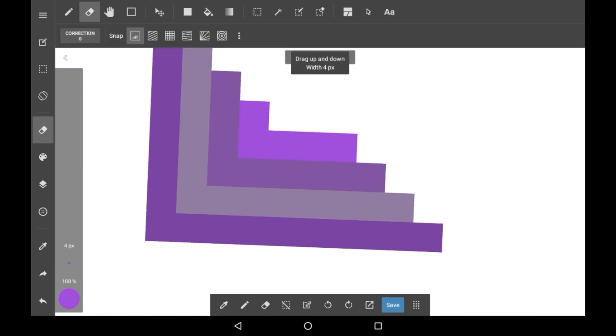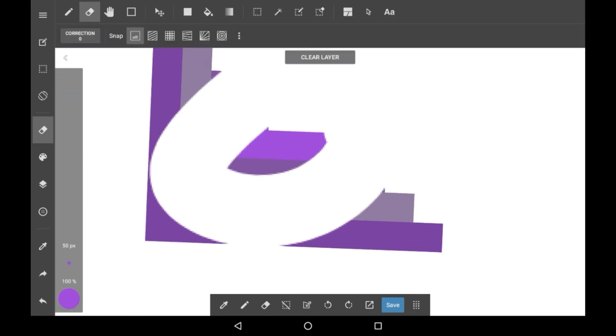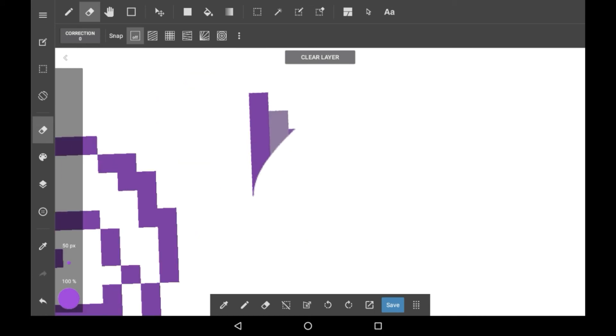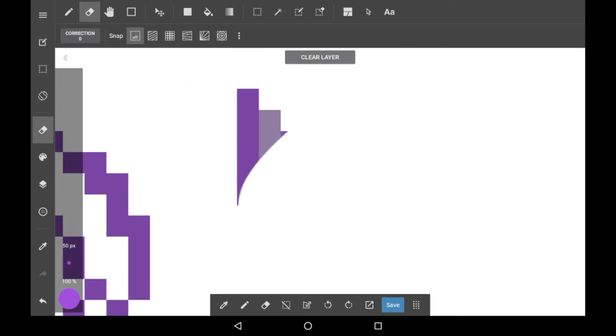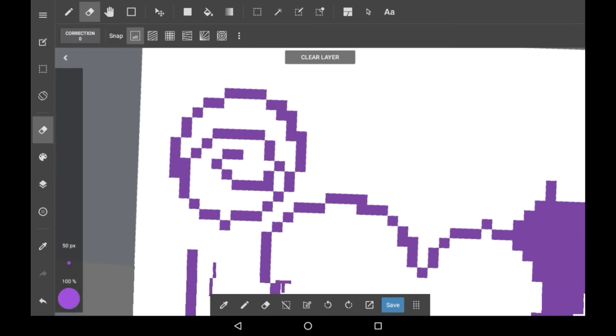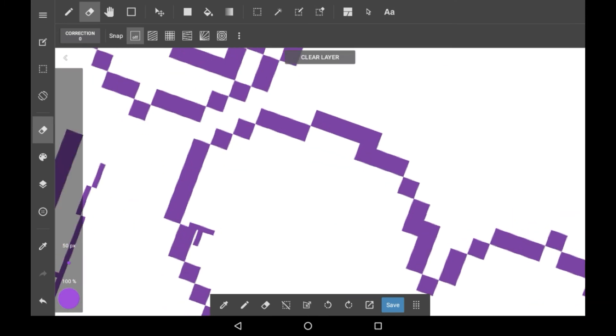Now with erasing there is no way to change it into the pixel one, there is no pixel eraser brush, so it will just be the normal eraser, which is a bit of an issue. So just be careful with where you put your pixels.